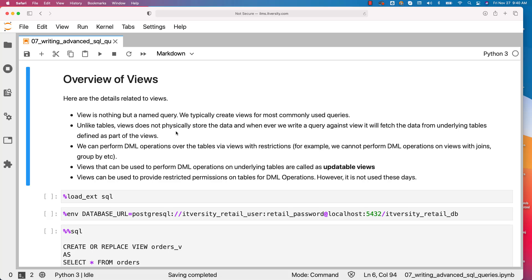Unlike tables, views do not physically store the data. And whenever we write a query against view, it will fetch the data from underlying tables that are defined as part of the views.